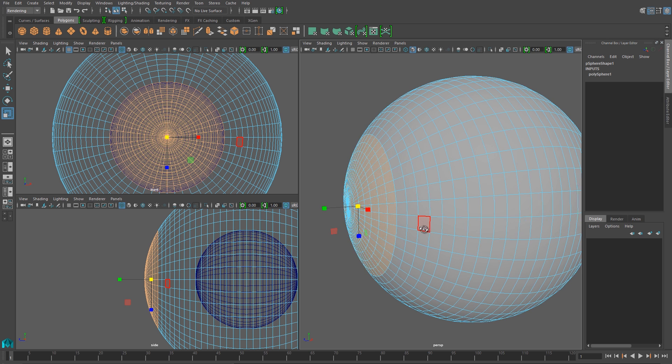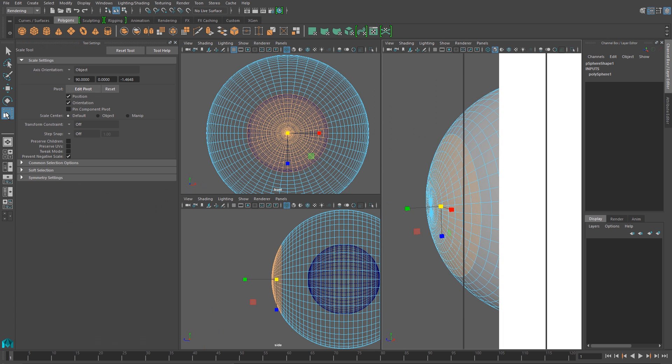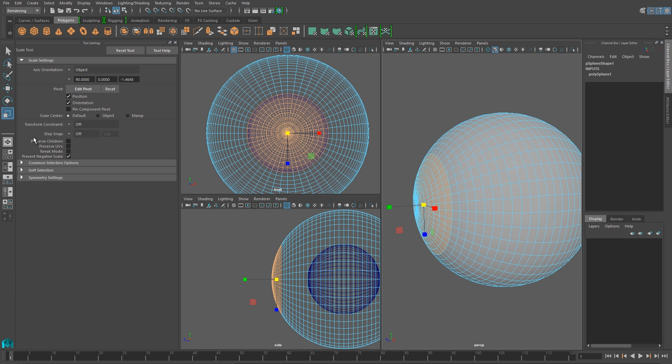Now before I go further, I have to adjust some settings on my scale tool. So I'll double-click the scale tool, and then I want to find this prevent negative scale, and just turn that off.